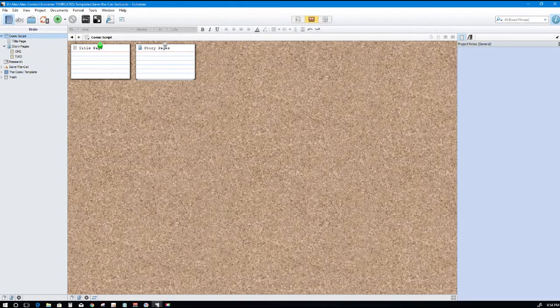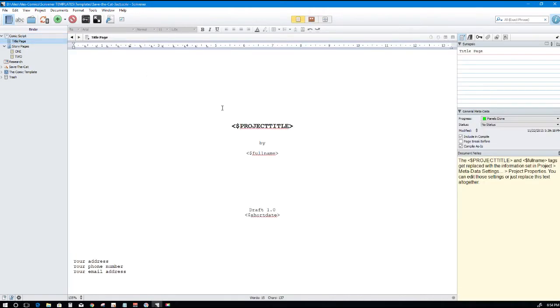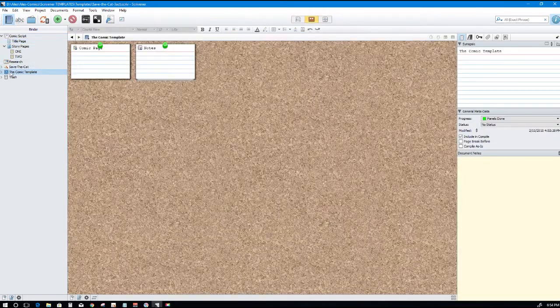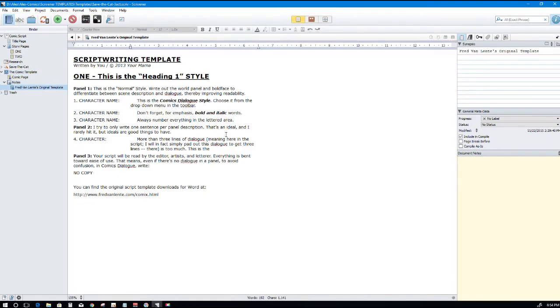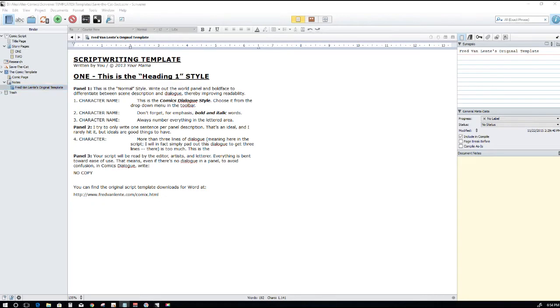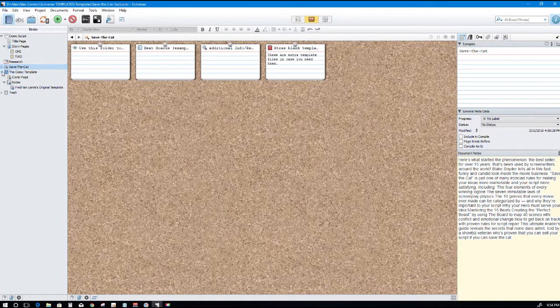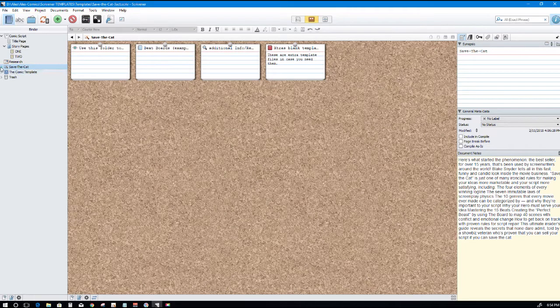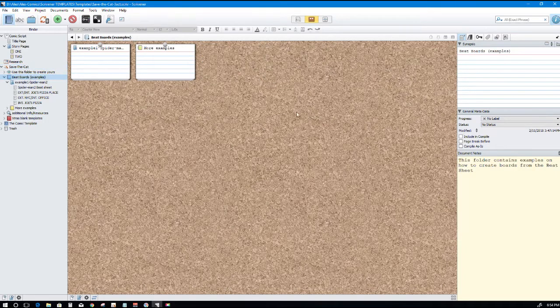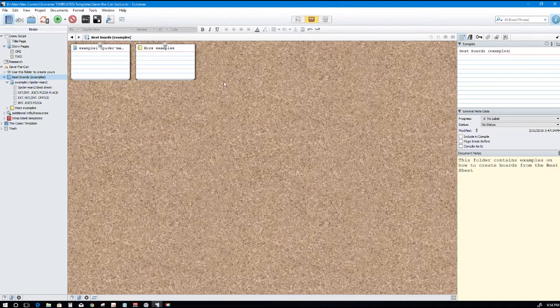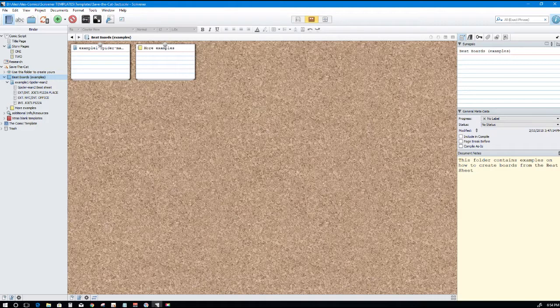Here it is, the Scrivener template based off Van Lente's comic scripts. Those of you familiar with it will know what all this is. If you're not familiar, you can watch my other Scrivener video which gives you a brief understanding of how to use it. This is what it outputs, but that's not the main topic. The main topic is this right here: Save the Cat. We're saving cats today. I included this folder in there.